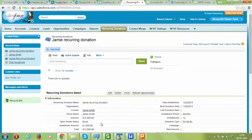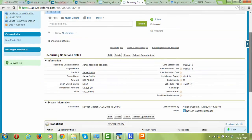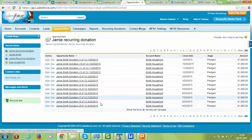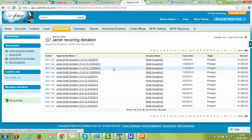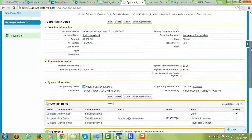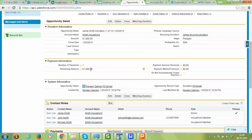Back on the recurring donation, we can see the list of 12 donations. The recurring donation is essentially a shortcut for creating these 12 donations in one single step. Looking at an individual donation, the amount is set to $1,000, the date matches our specifications, the stage is set to Pledged, and the probability is 50 percent, which can be changed.